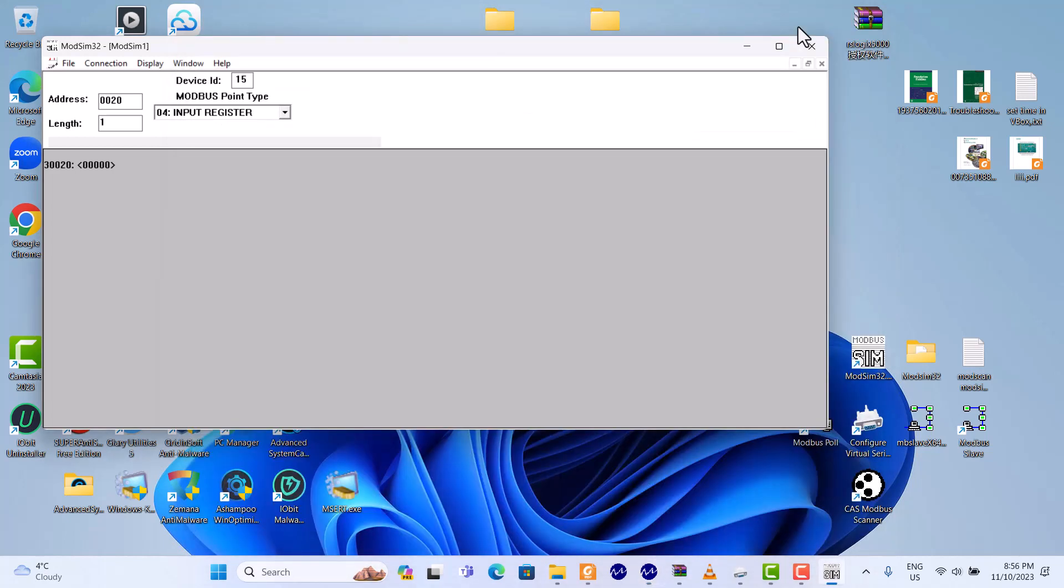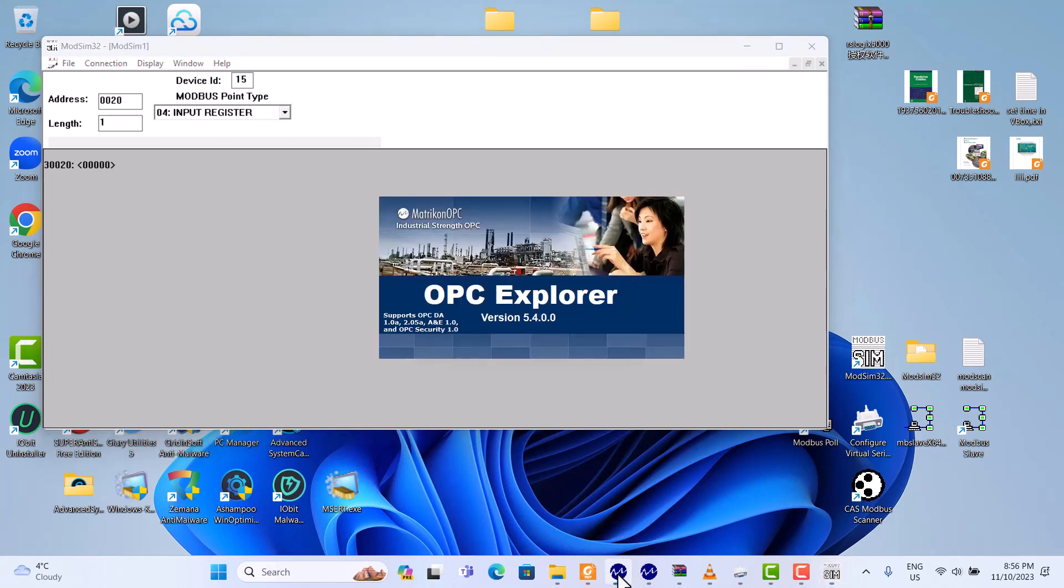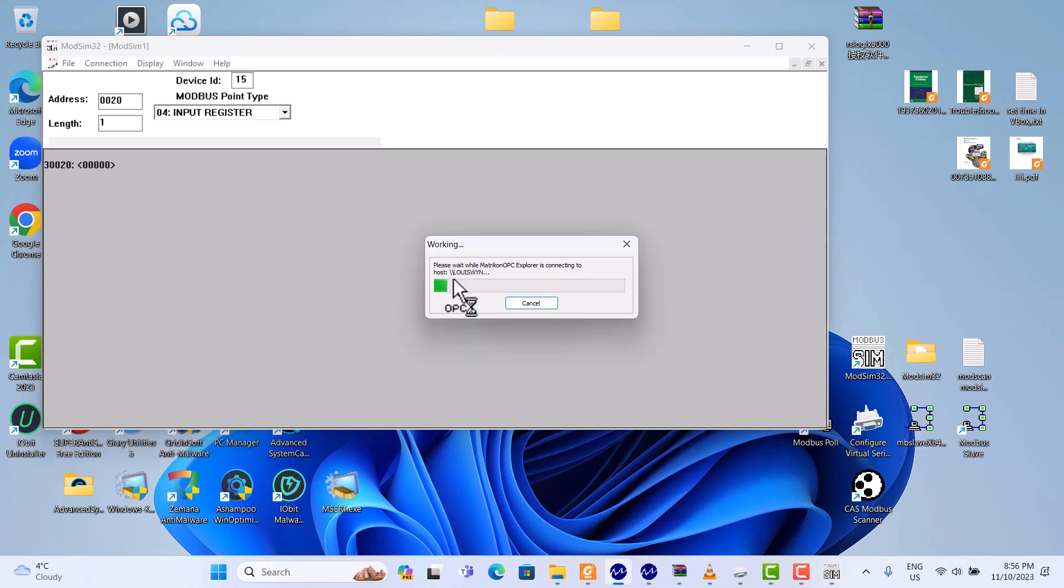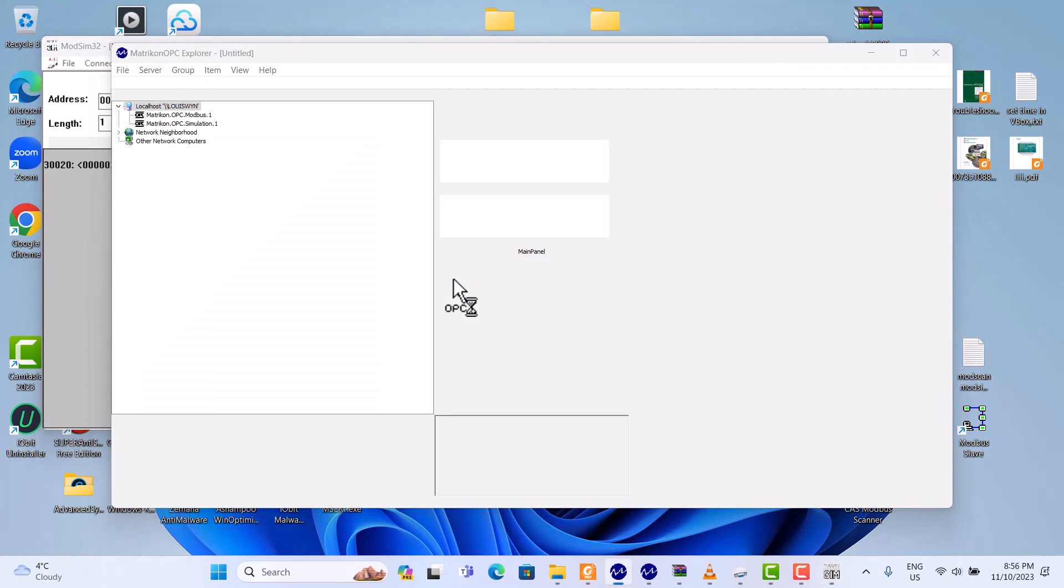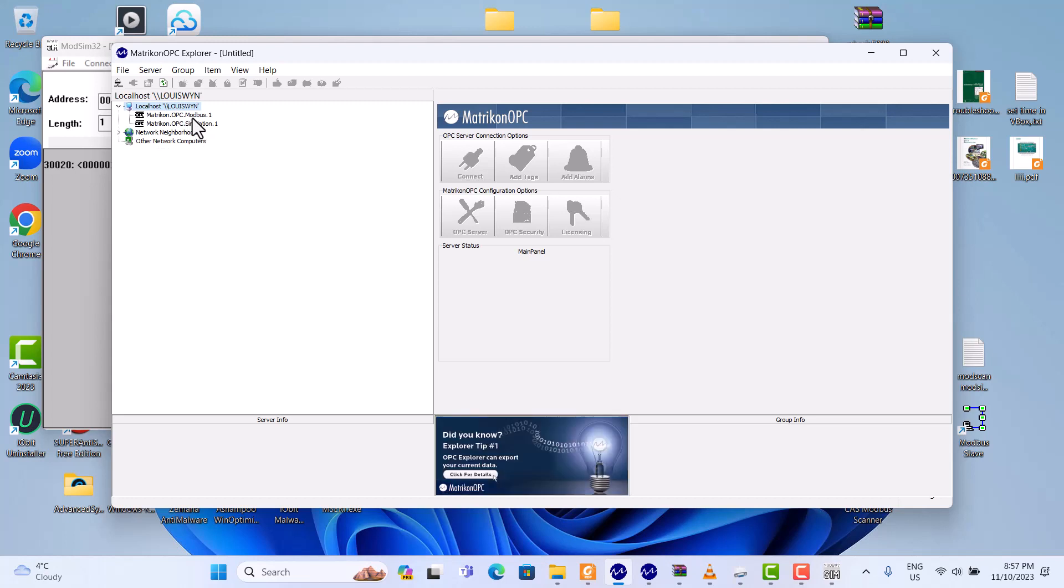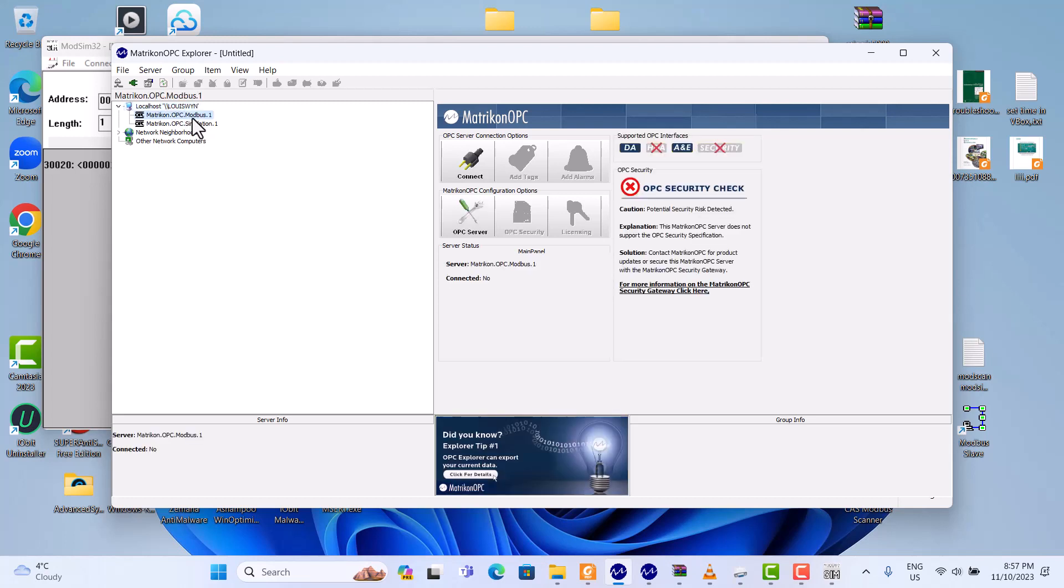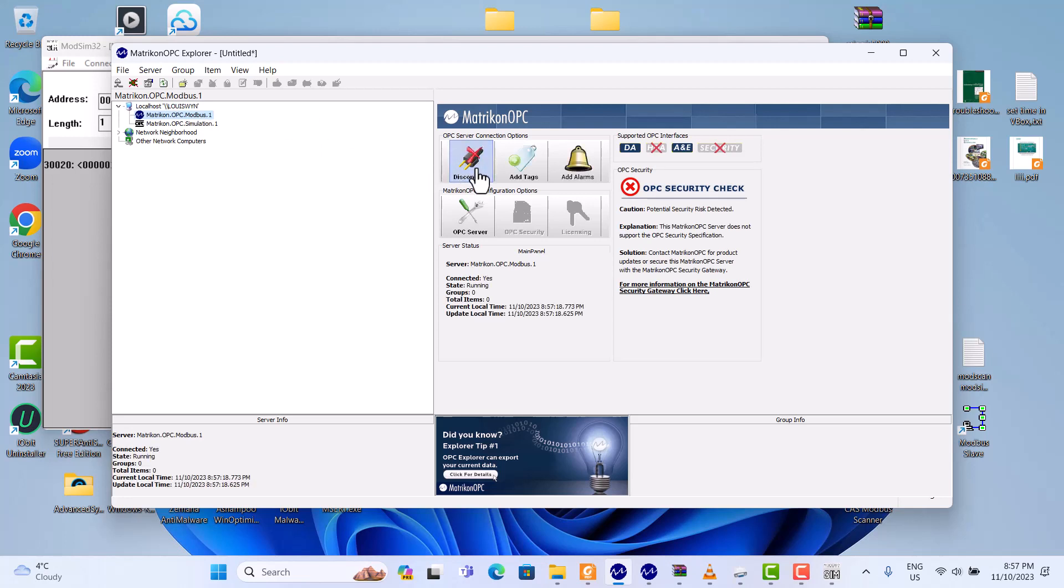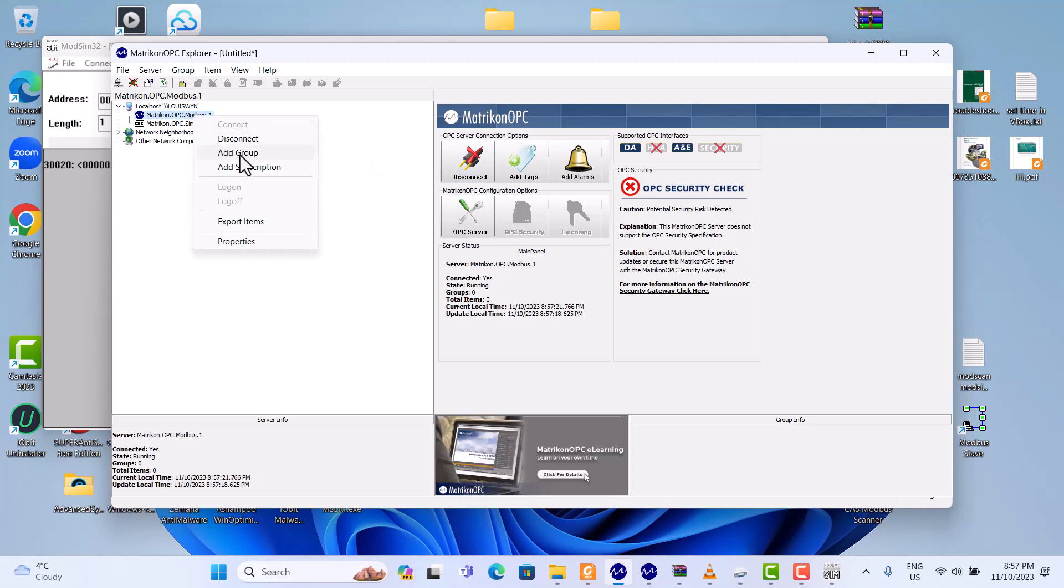So we keep here. Here we should open Modbus Matrikon OPC Explorer. Here, if you installed Matrikon OPC Explorer, here it's already. Here, this OPC simulation, OPC Modbus, we use this. First, click here, connect. And create this one, test one. Okay.